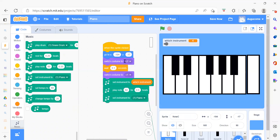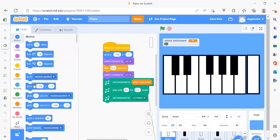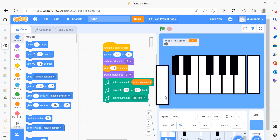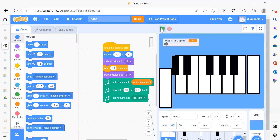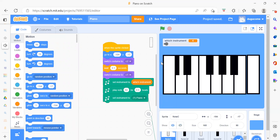Now we will see our first part for Node C. When this sprite is clicked, the first thing we want is to go to a particular position. We go to Motion and take the 'go to x and y' block. If you run this and click, you will get your sprite at that position. That is why we are using 'go to x'. After that we have two costumes.